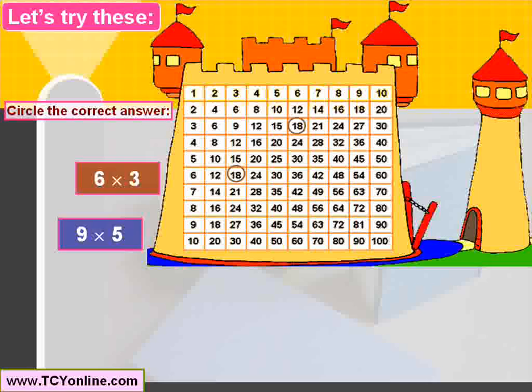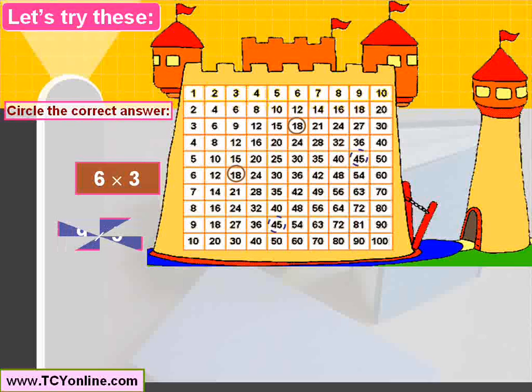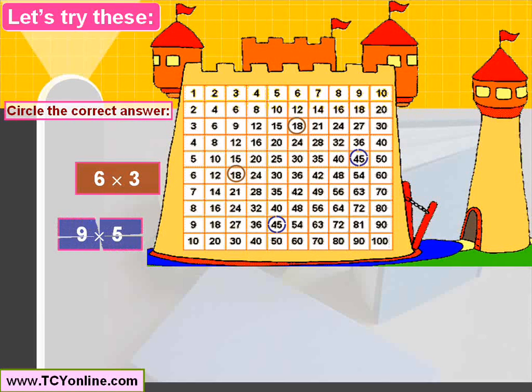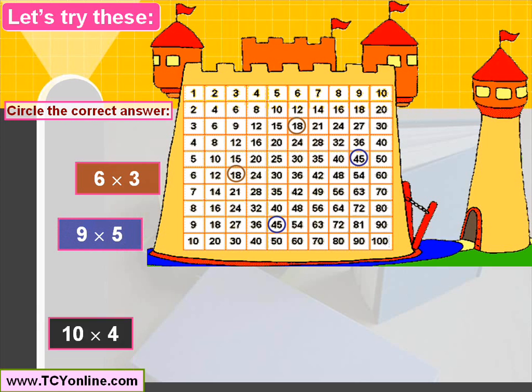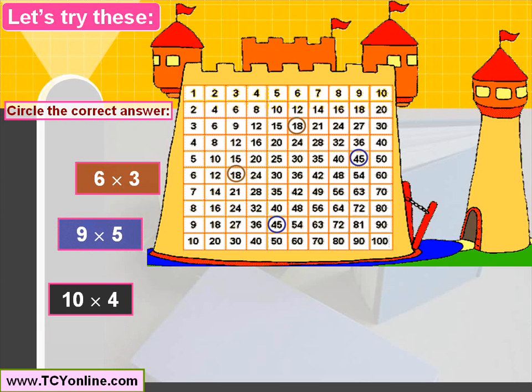Next is 9 times 5 — move by the 9th row and 5th column and we get 45. Another way is to move by the 9th column and 5th row, and we again get 45.